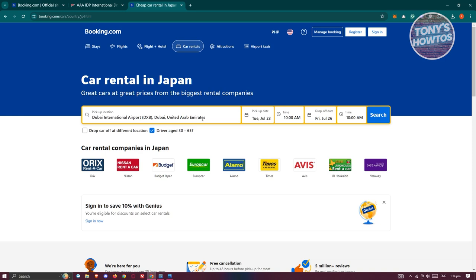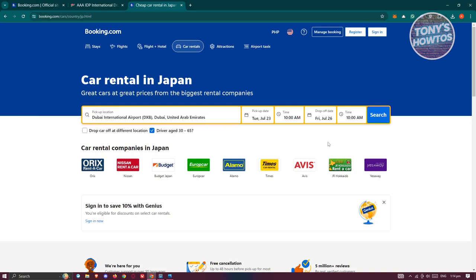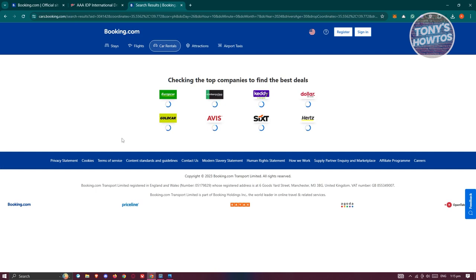On this page, you can indicate where the pickup location will be, the pickup date, the time, drop-off date, and the time itself. You can specify those locations there. Let's click on search once you've indicated your pickup location.